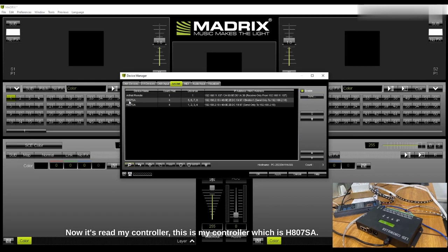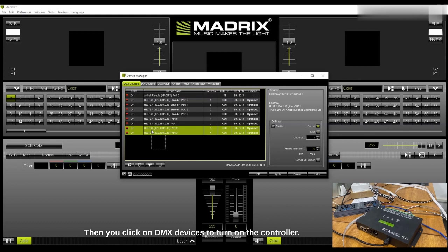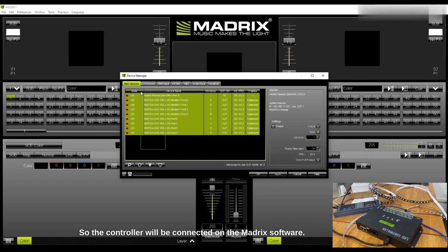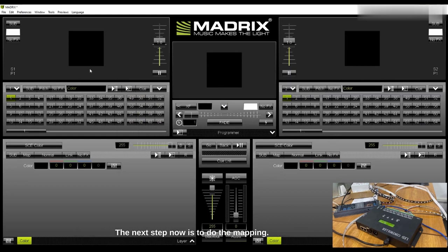Then you click on DMX Devices to turn on the controller so the controller will be connected to the Madrix software. Here you mark everything and you press Apply then OK.